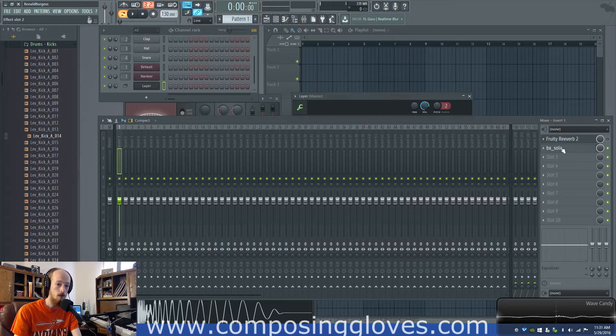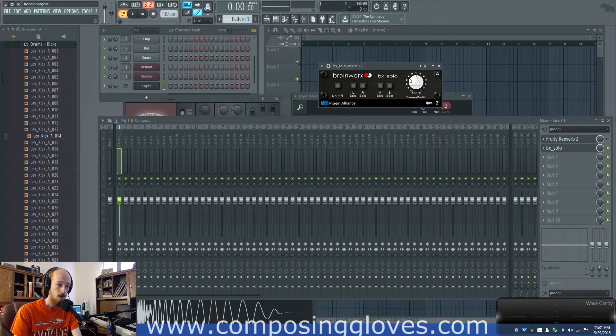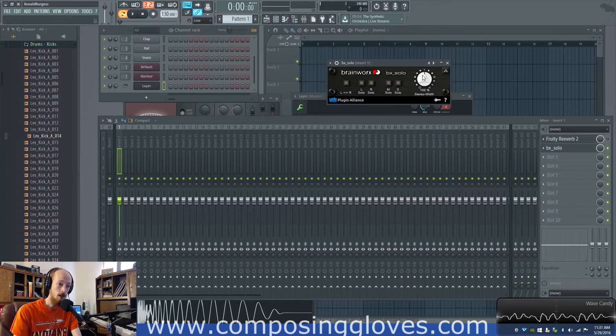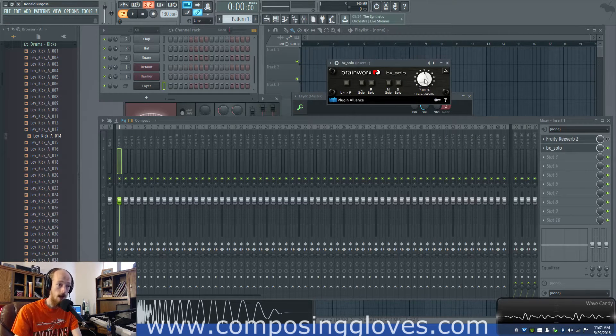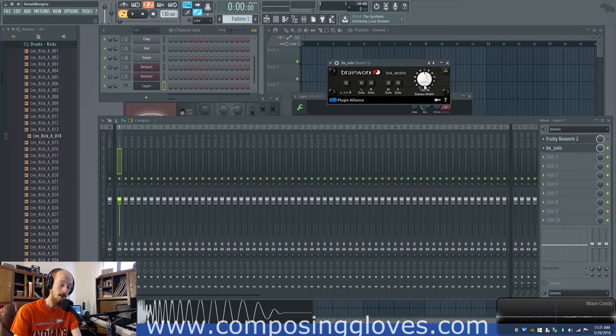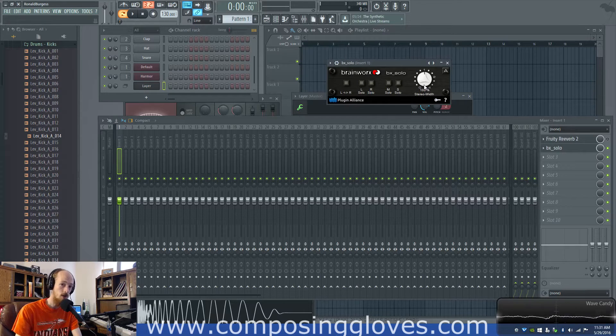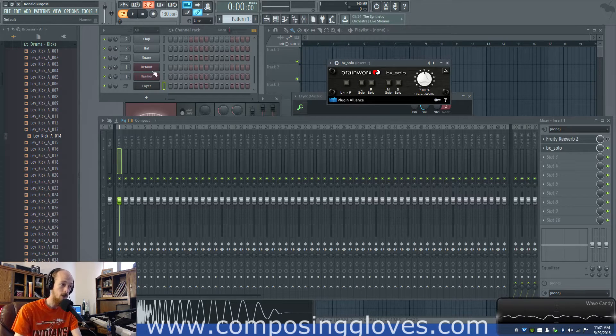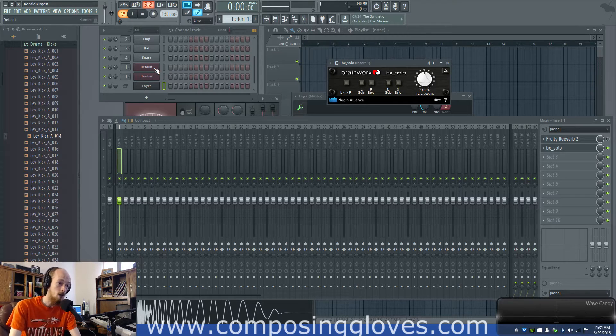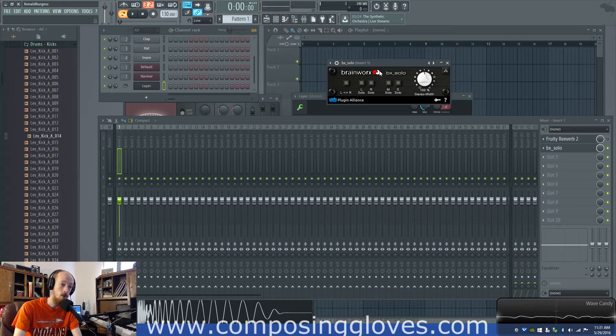Now if we come over here to the BX Solo something they don't tell you is at a hundred percent that's like you originally configured it. So when it's at a hundred percent your left and right are essentially where they are supposed to be at.